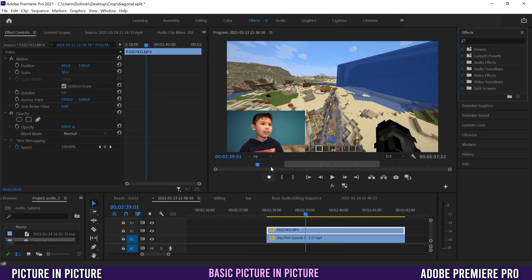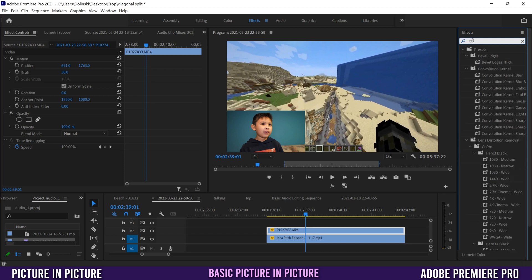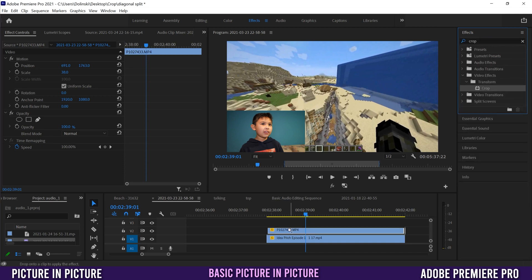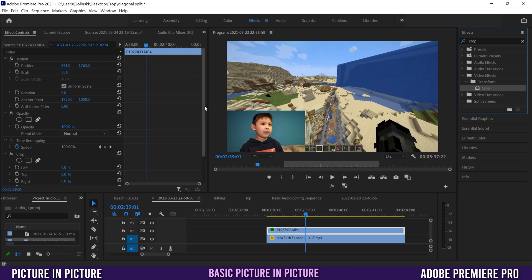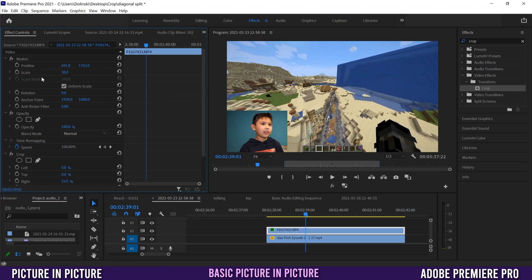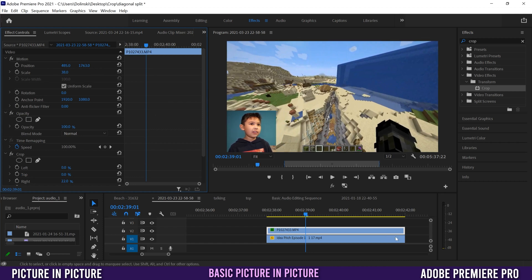If you want to crop it down to make it smaller, just go over to your effects, type in crop, drag it onto that top clip, and then find it in Effect Controls. In this case I just need a crop from the right, so I'll click and slide to about there, then go back up to position and reposition it to tuck it in and make it more of a square instead of a rectangle.